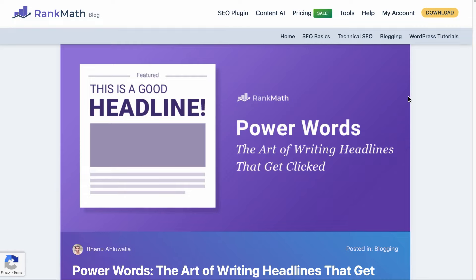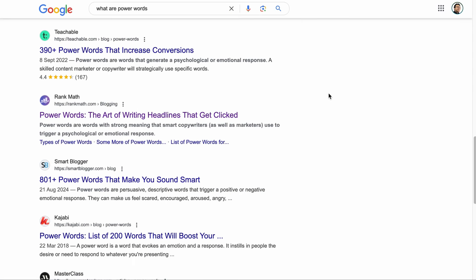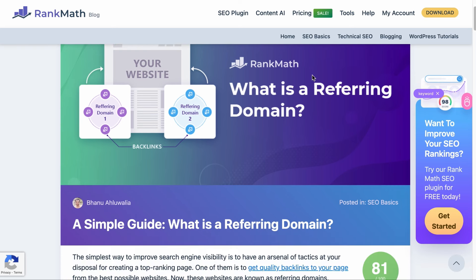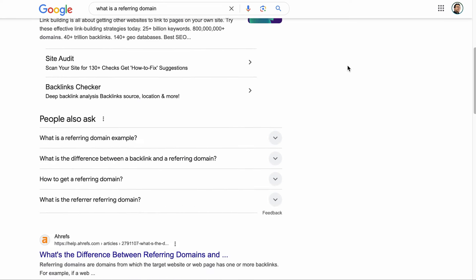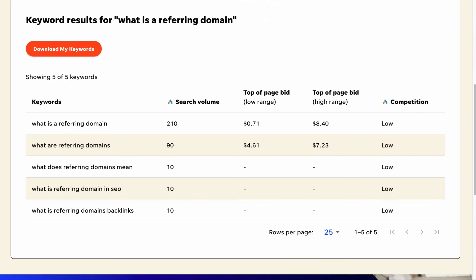Evergreen content does not only apply to videos, it applies to blogs as well. For example, our content on power words published many years ago is ranking on the first page of the search term 'what are power words?' and this keyword has a couple of hundred searches every month. The same is true with this blog post about what is a referring domain — we are ranking on the first page of the exact key phrase, and there are hundreds of searches for the keyword every month.